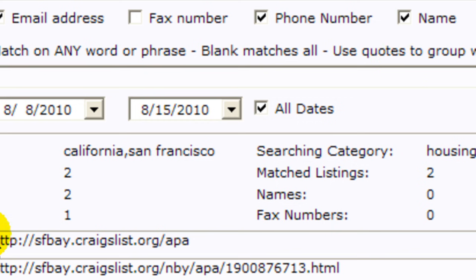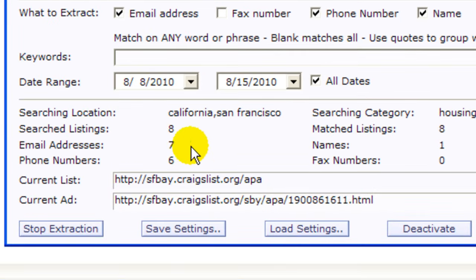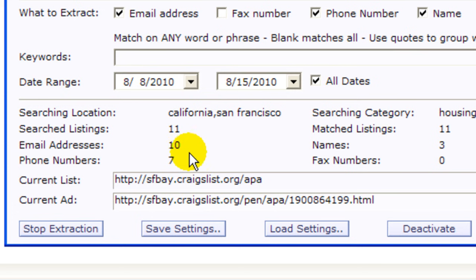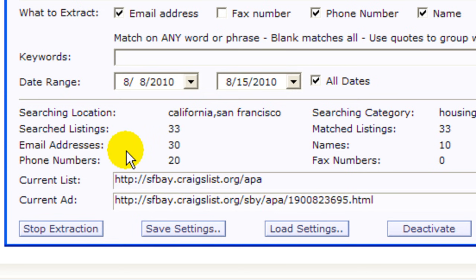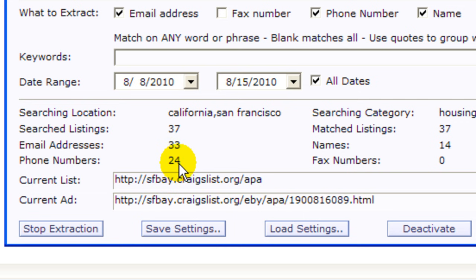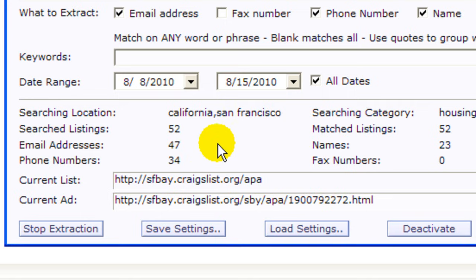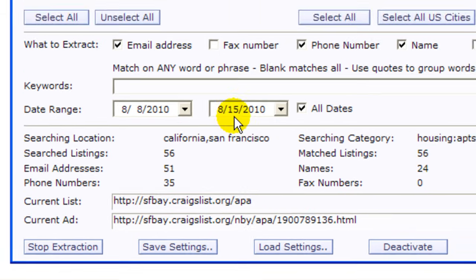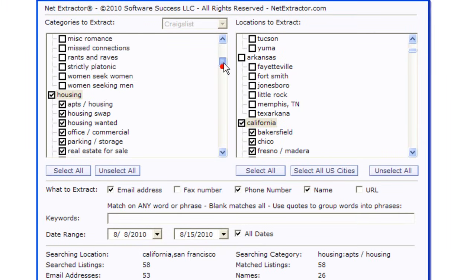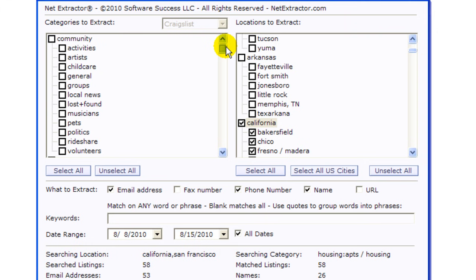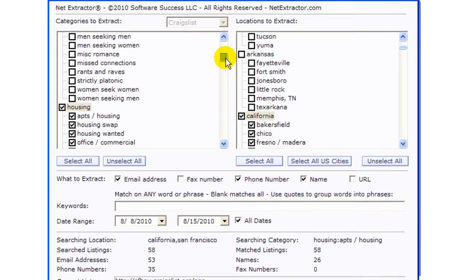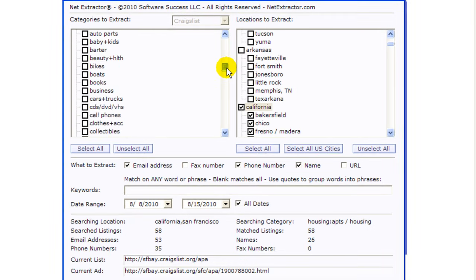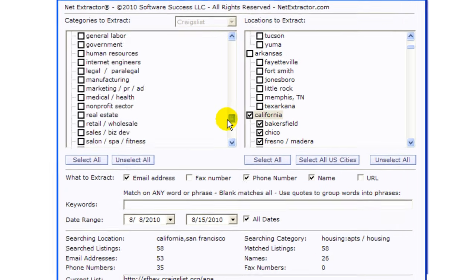As soon as you hit save the program starts searching for you. I hope you can see these little numbers going very fast. As it is right now it has 24 phone numbers, 14 names and it keeps on going.